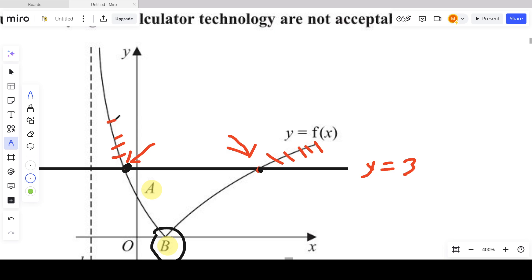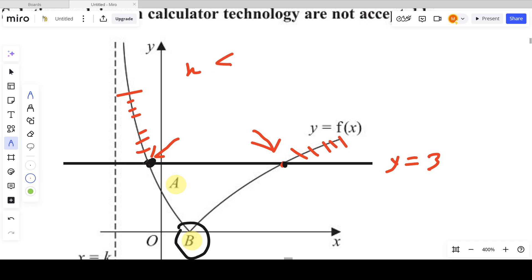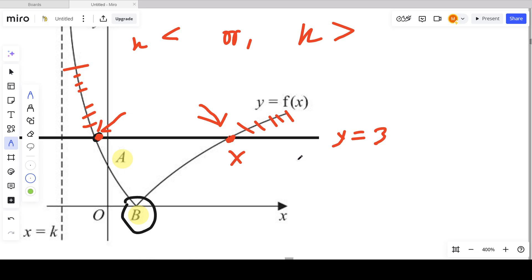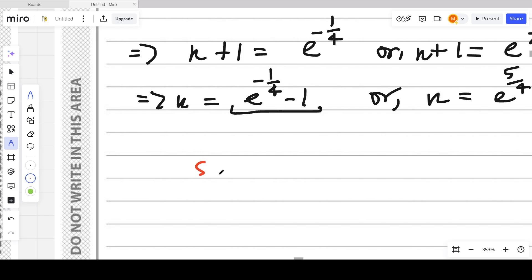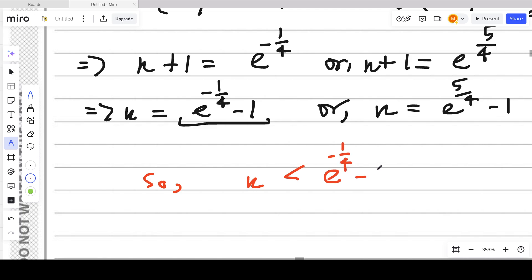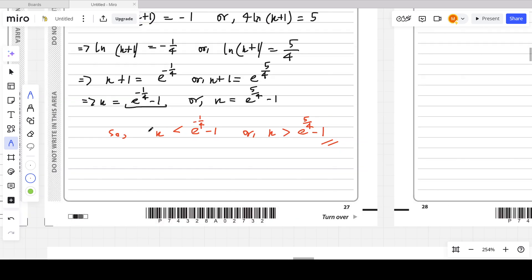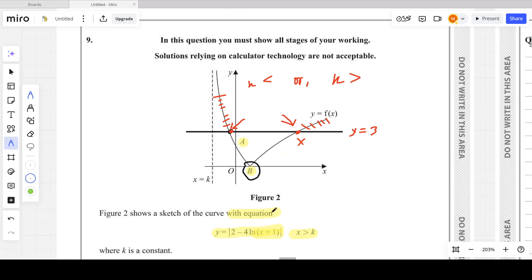Looking at the graph, f(x) is above 3 in two regions: to the left of the first critical value and to the right of the second. Therefore, the solution to the inequality is x less than e^(negative 1/4) minus 1 or x greater than e^(5/4) minus 1. That completes question 9 from the P3 October 2023 paper.